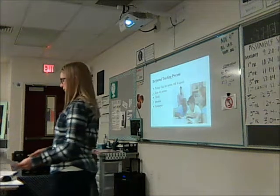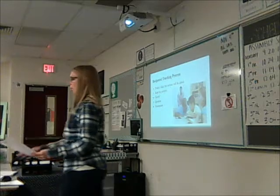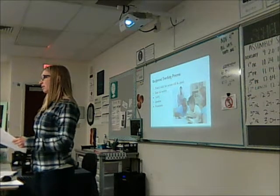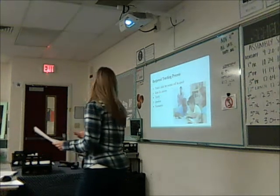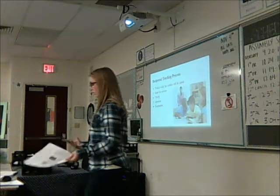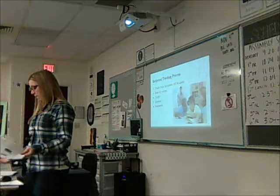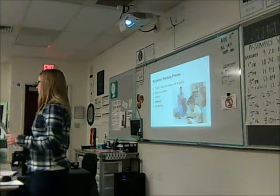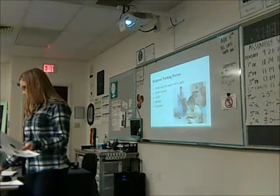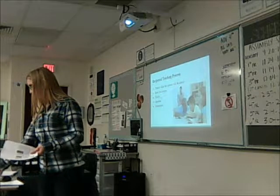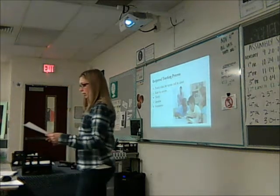So we made our predictions on our graphic organizer and read the passage as a group. Now we're going to clarify. Clarifying is very similar to annotating the text — we're discussing areas where confusion occurred and asking how we can clarify that confusion once we've worked it out.